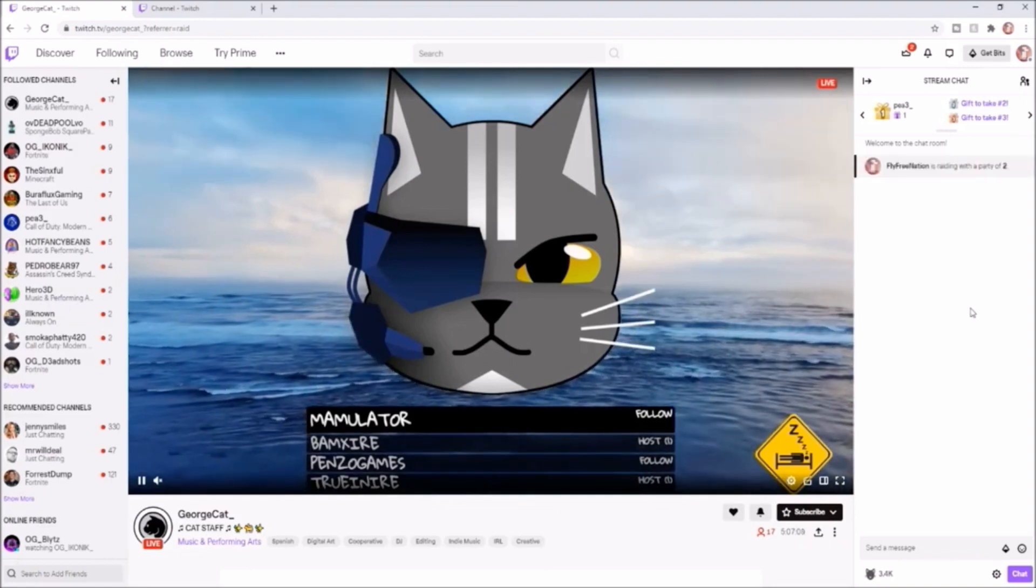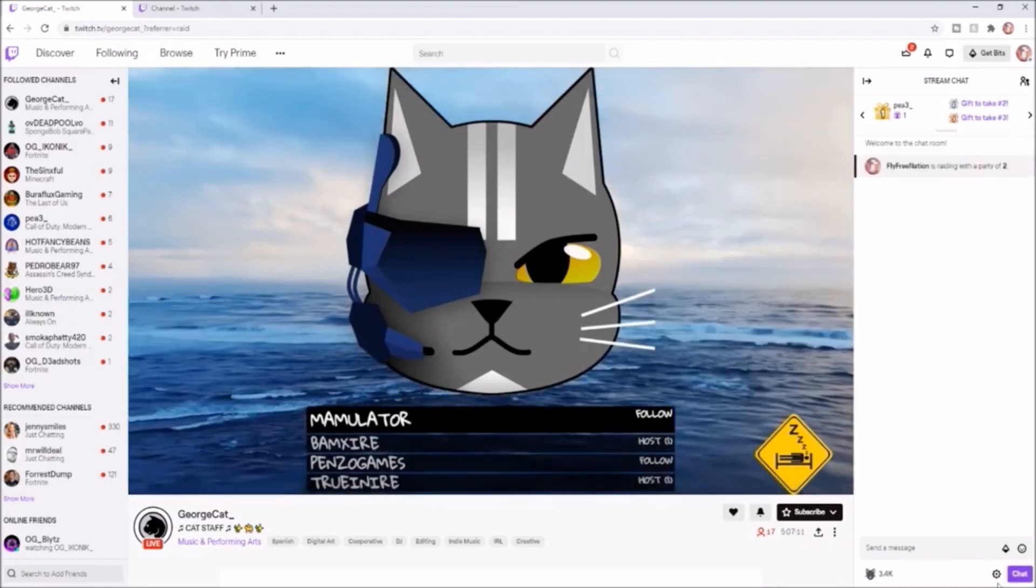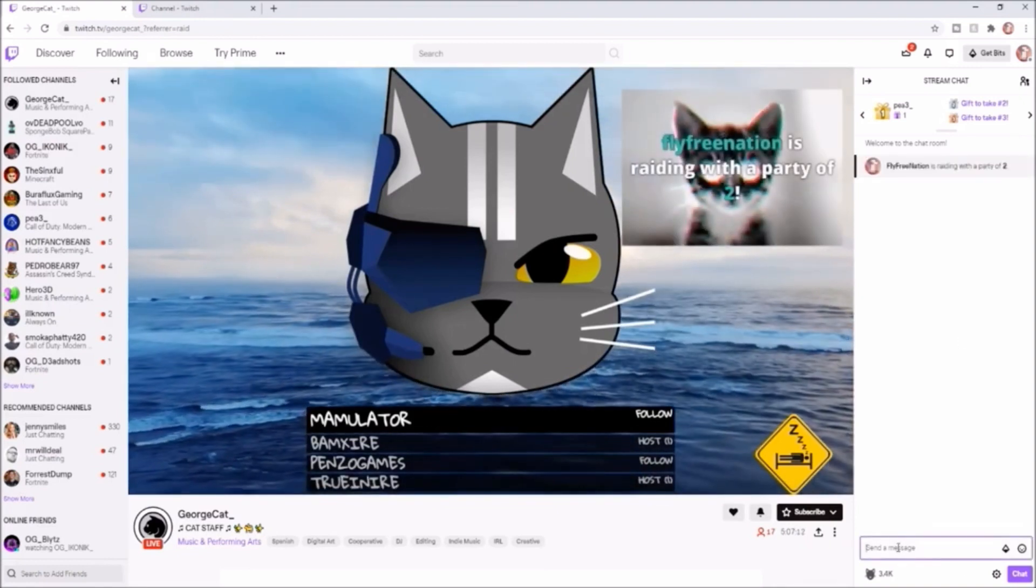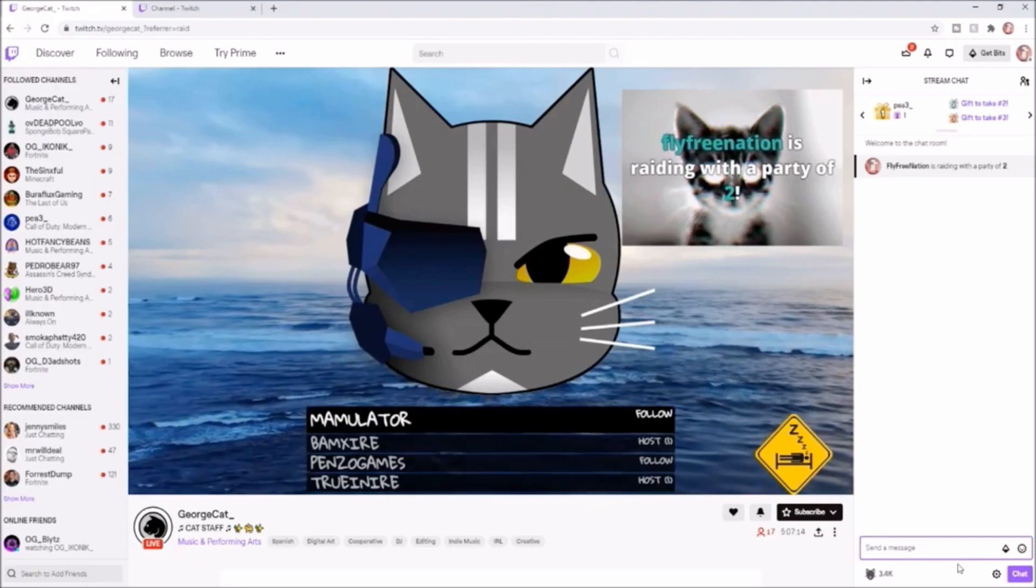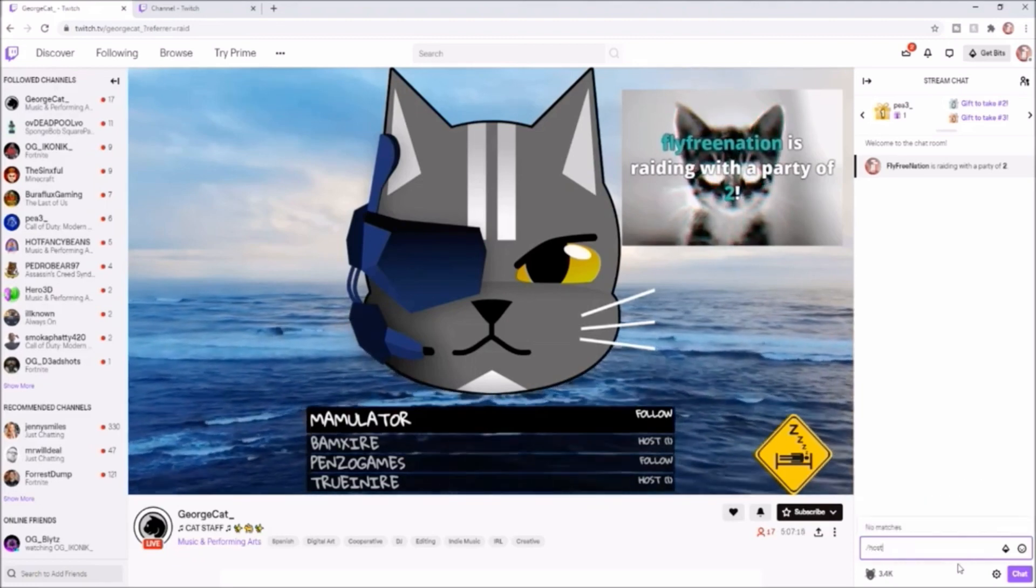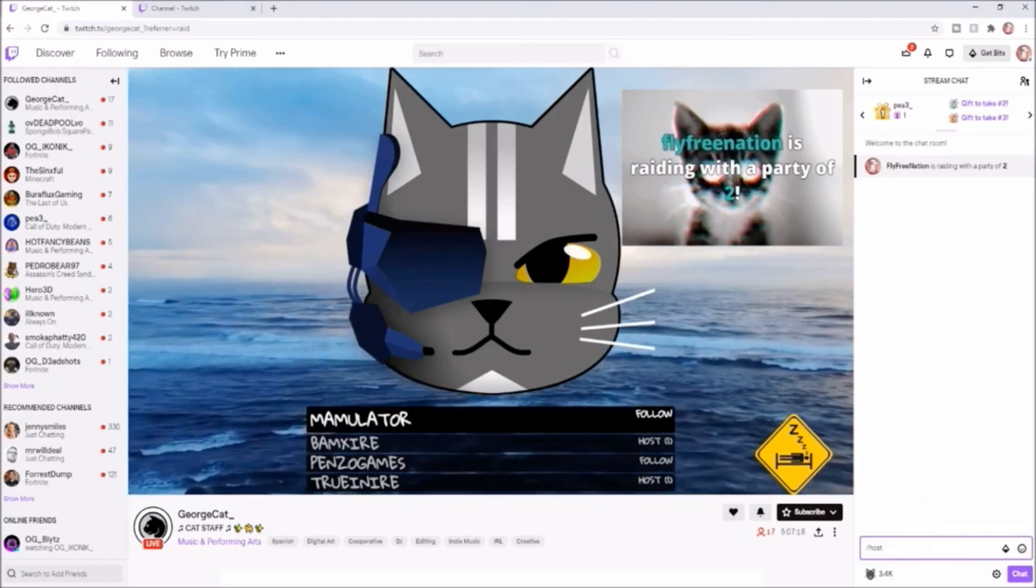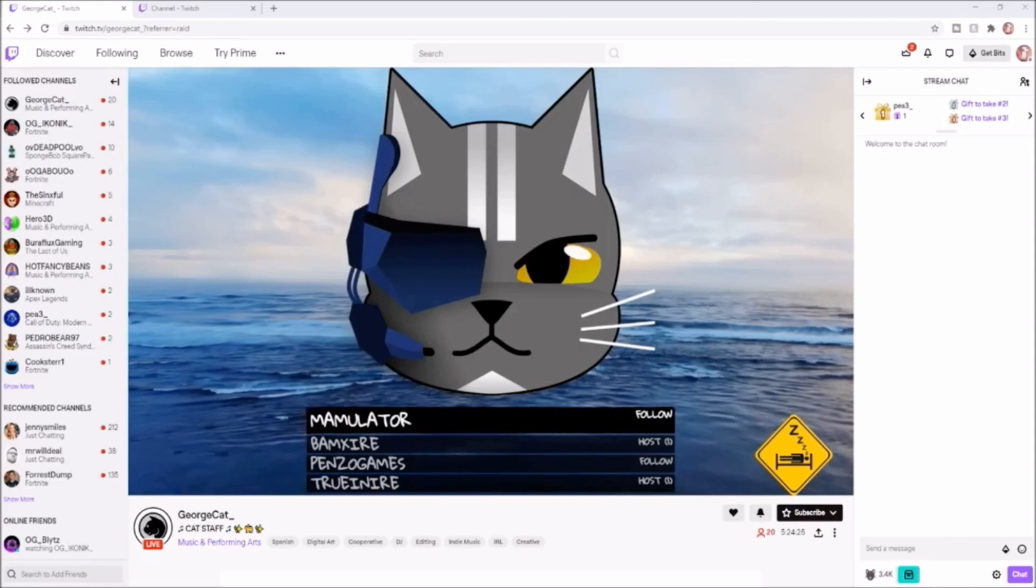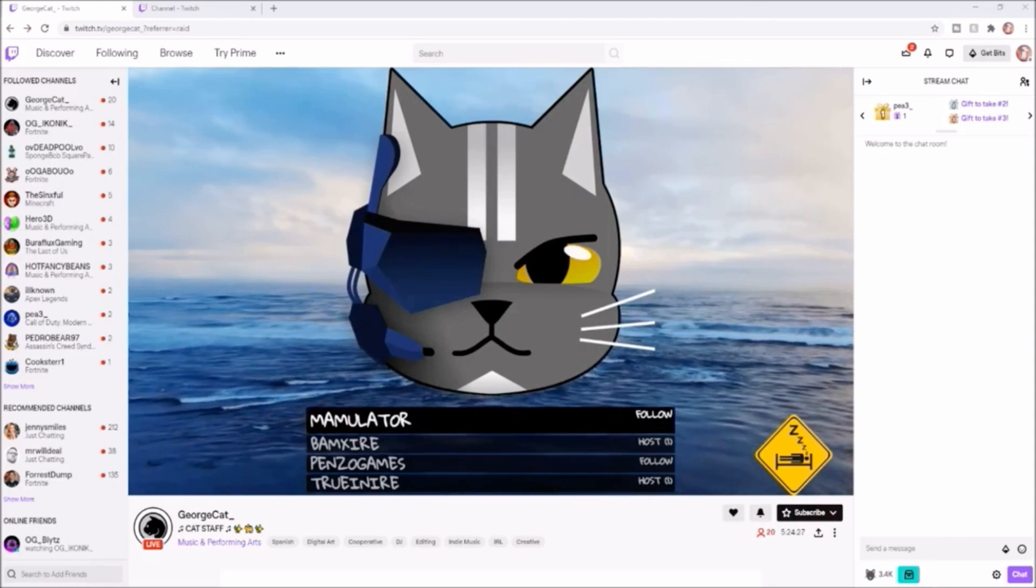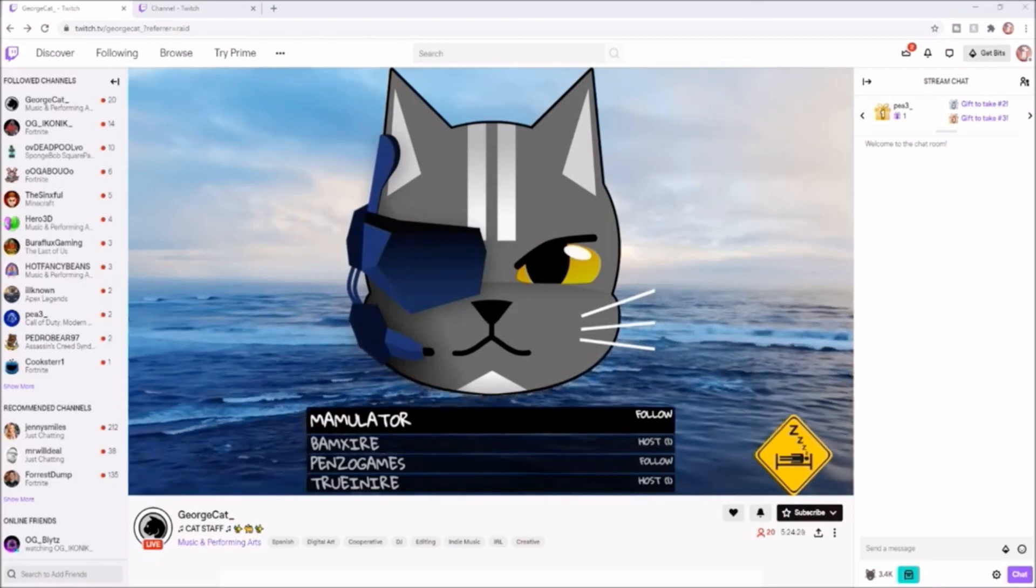And it's that simple. That's how you raid a channel. The same thing for host - to host a channel, you just click backslash host and then you'd pick whatever channel you want. So if you want to set up your auto host, that's going to be a little bit different. You're going to want to come up here and click on your channel profile.